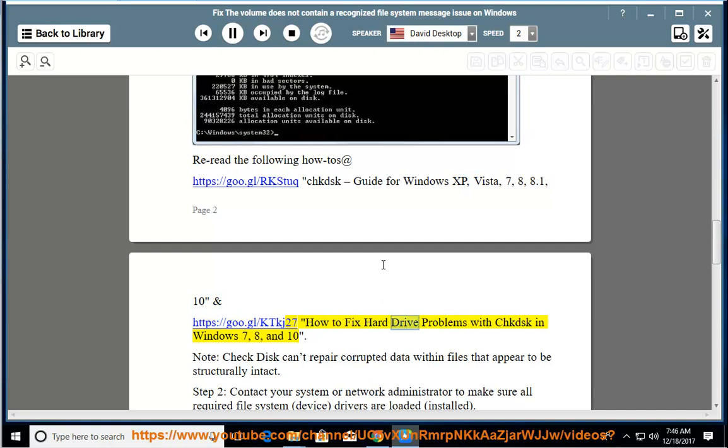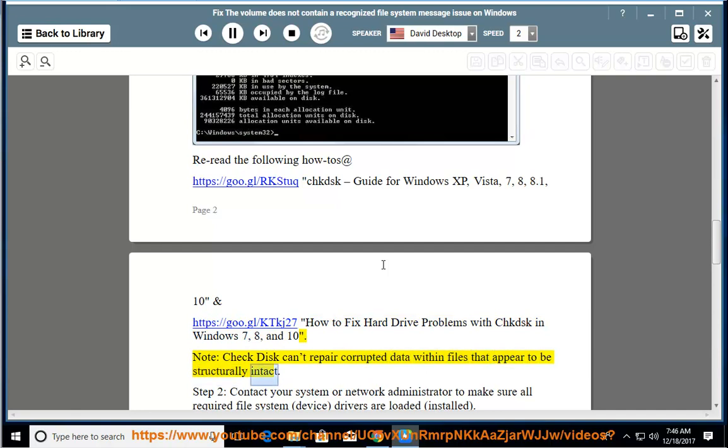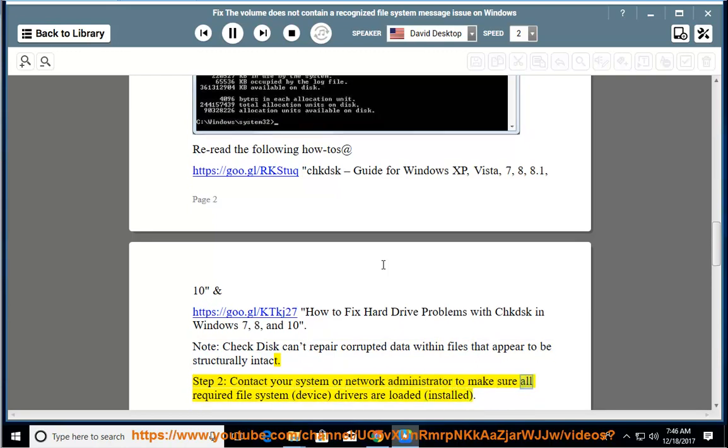How to fix hard drive problems with CHKDSK in Windows 7, 8, and 10. Note: check disk can't repair corrupted data within files that appear to be structurally intact. Step 2: contact your system or network administrator to make sure all required file system device drivers are loaded (installed).